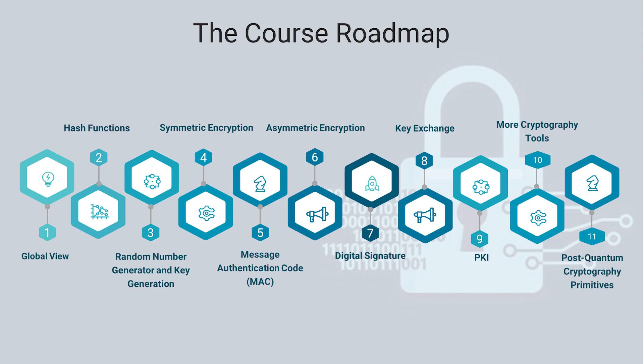In the last two units, we will also introduce more advanced cryptographic tools that are emerging recently and how to apply them for real problems.